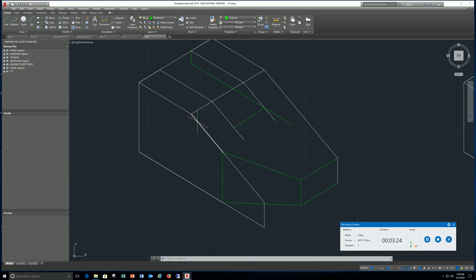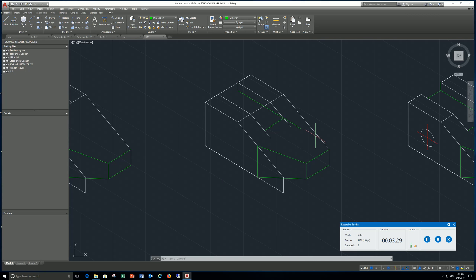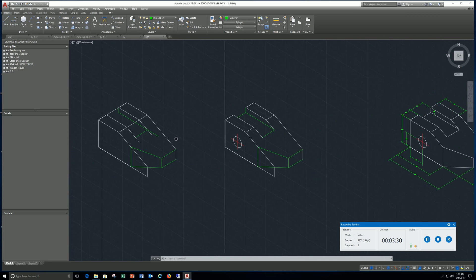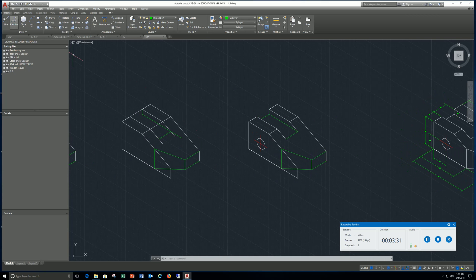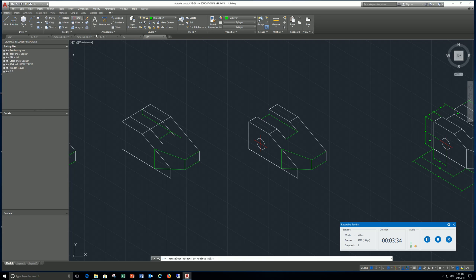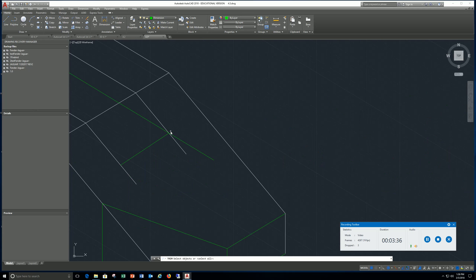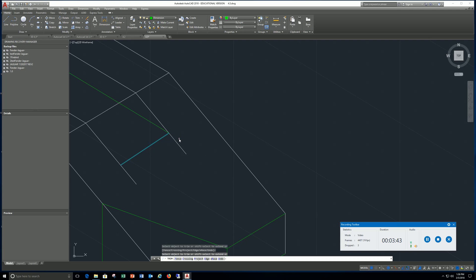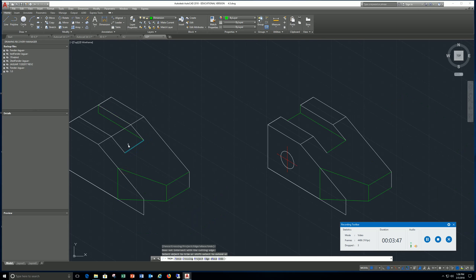Then take this line and copy it over. Where they intersect, what you want to do is just come over here and take your trim command like this and come in here and trim off what you don't need like that.